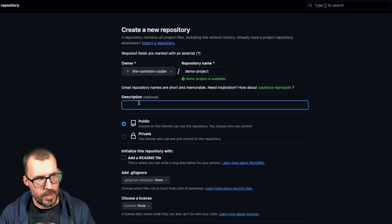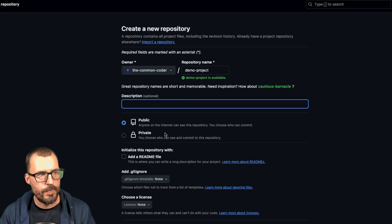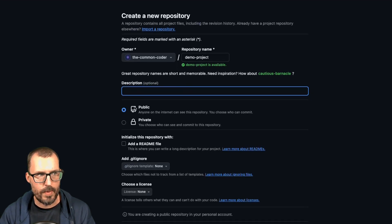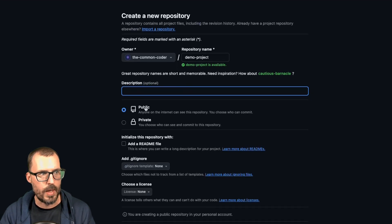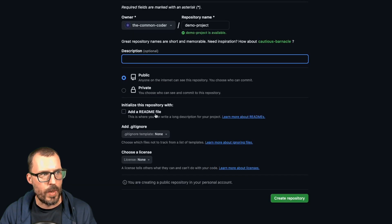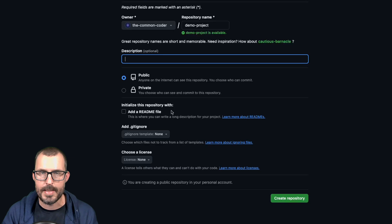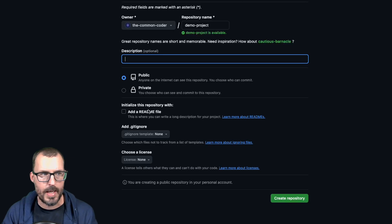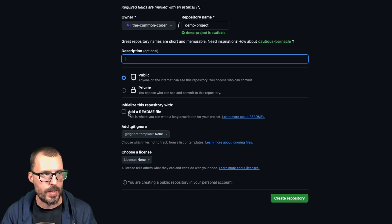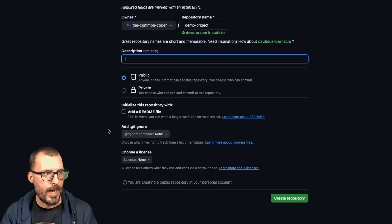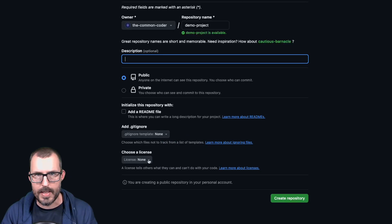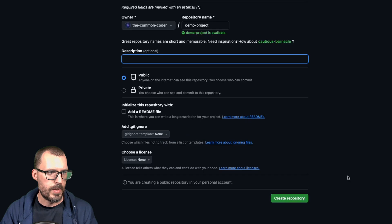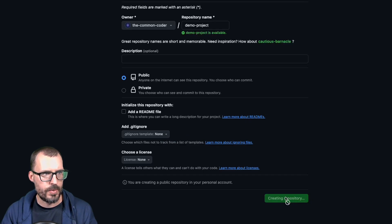You can give it a description if you want to, I'm gonna go ahead and leave that blank. You can also choose whether the repository is public or private, I'm gonna go ahead and just leave it on public, then it's going to ask you if you want to add a readme file. So to avoid conflicts and make this process as easy as possible, we're going to leave this unchecked. And you'll see why we're going to do that here in a minute. We're also not going to add a get ignore file. And for the license, we can go ahead and just leave this set to none. So I'm going to go ahead and do is create the repository.